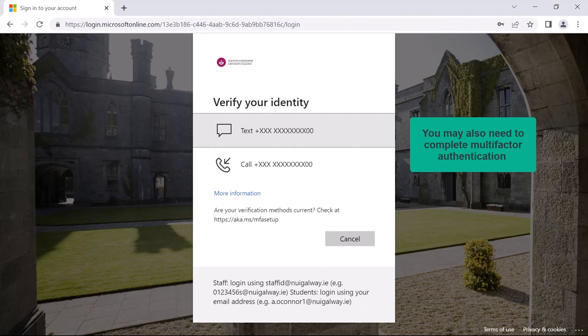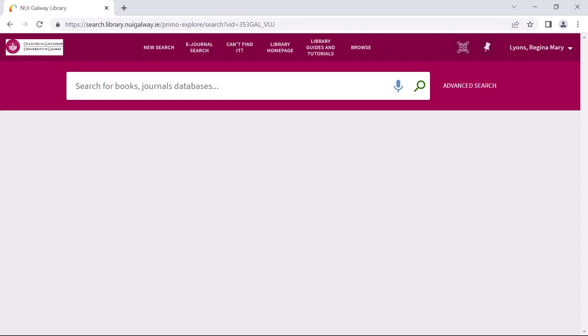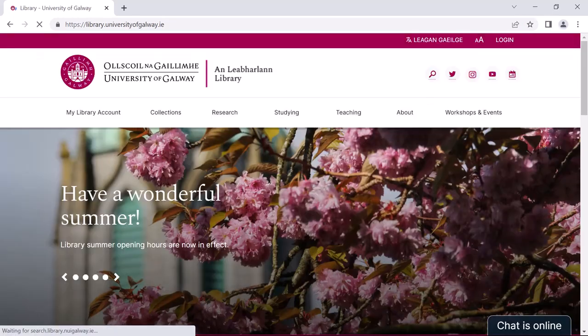You may also need to complete multi-factor authentication. You are now logged into the library catalogue. You will know that you are logged in when you see your name in the top right hand corner.